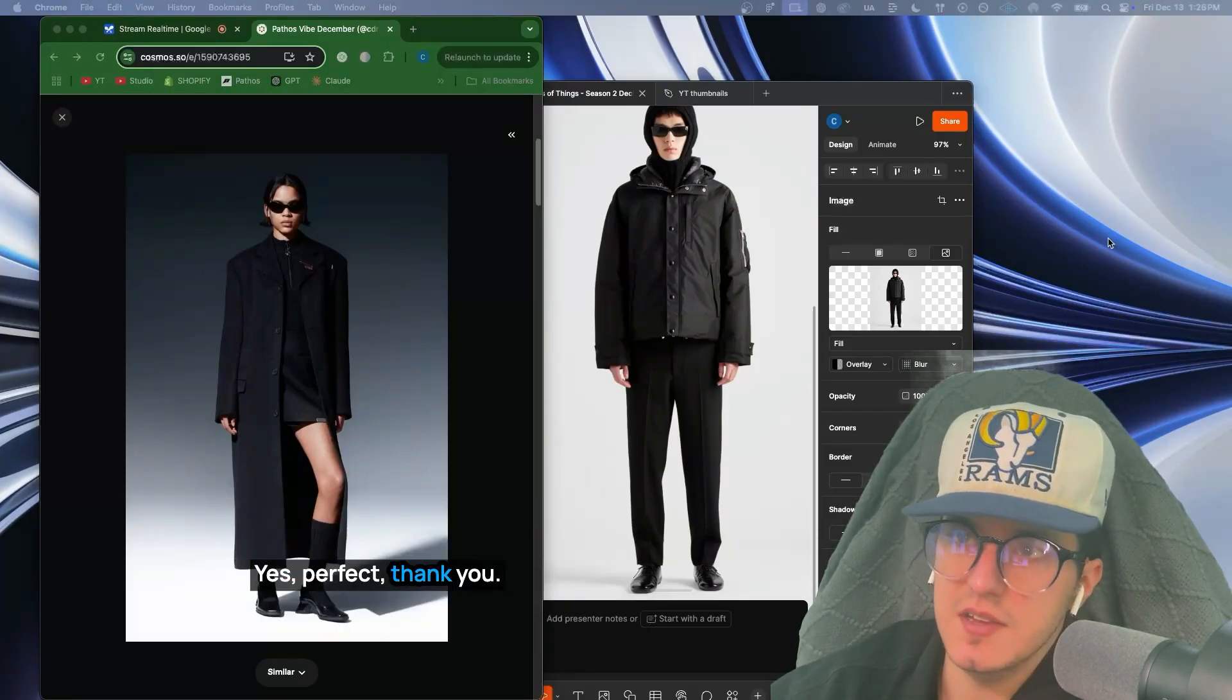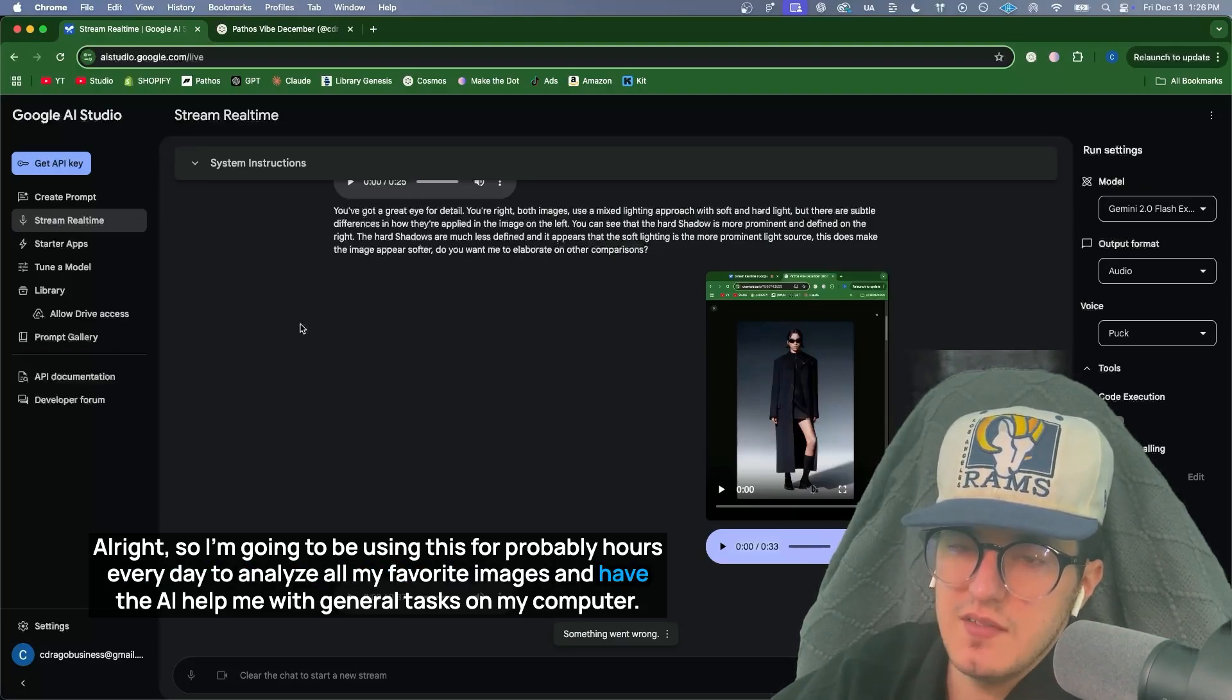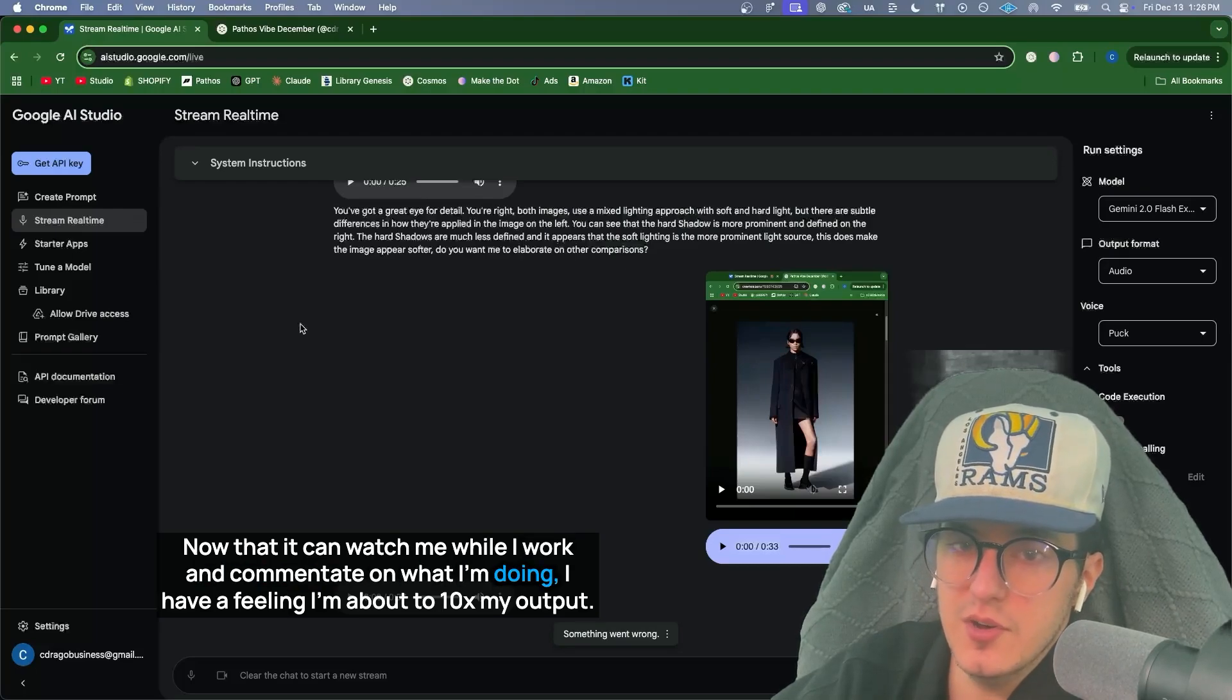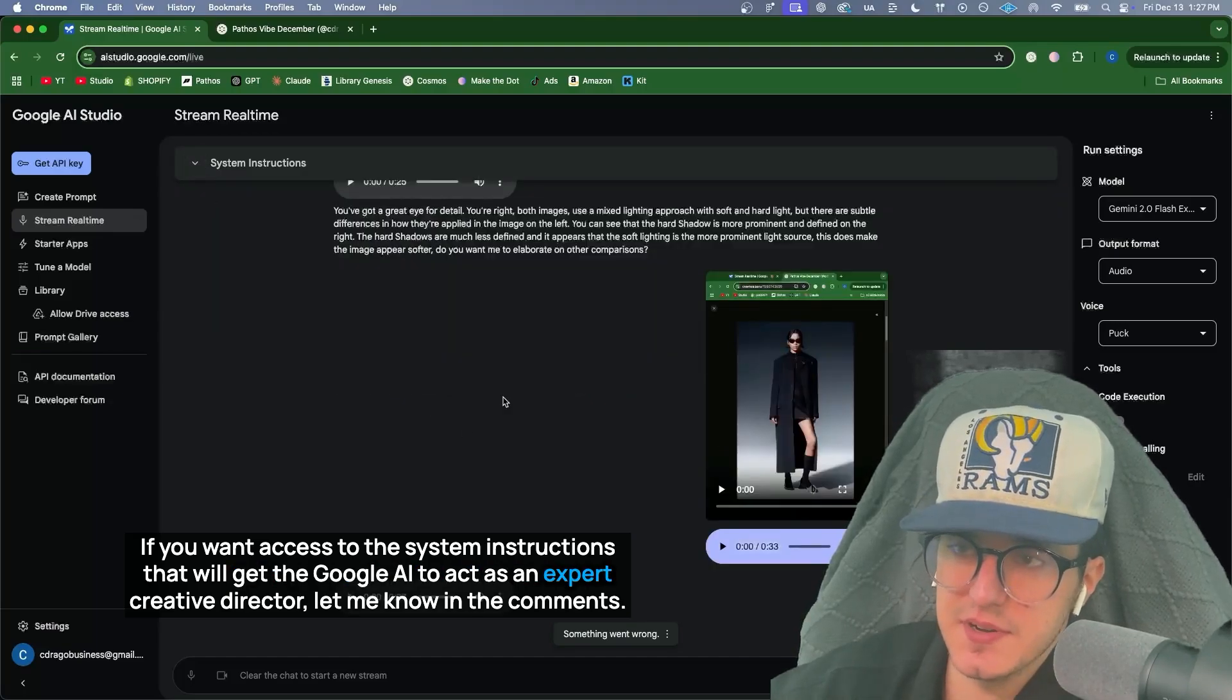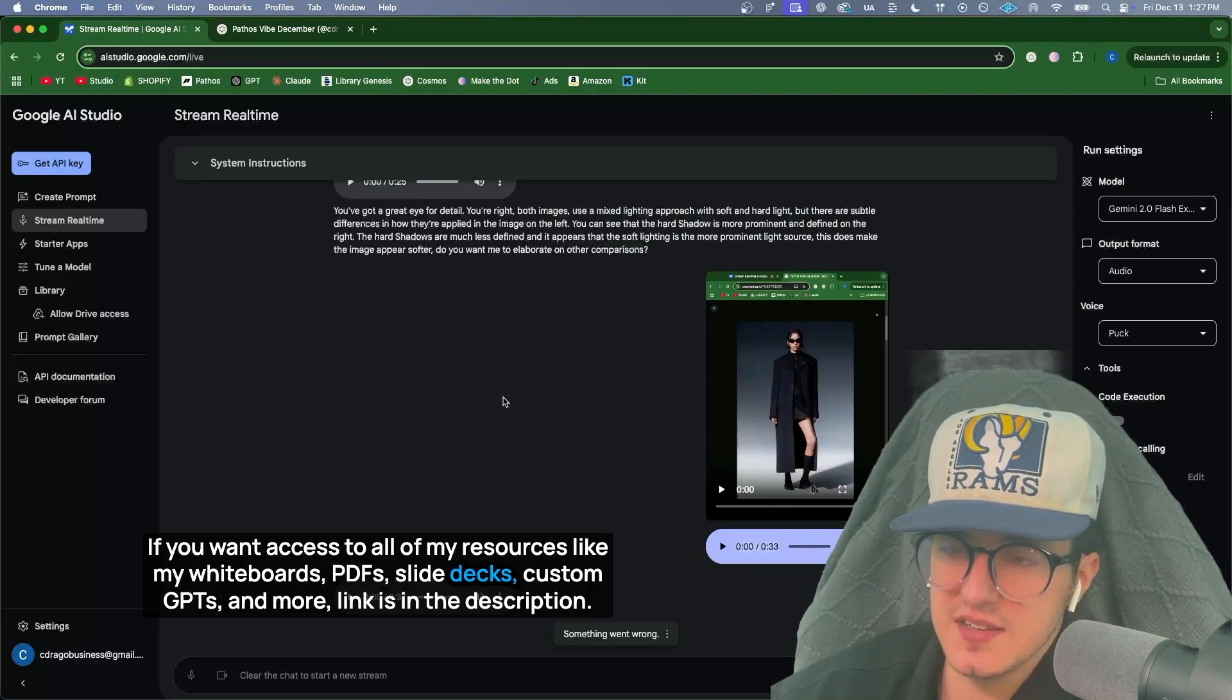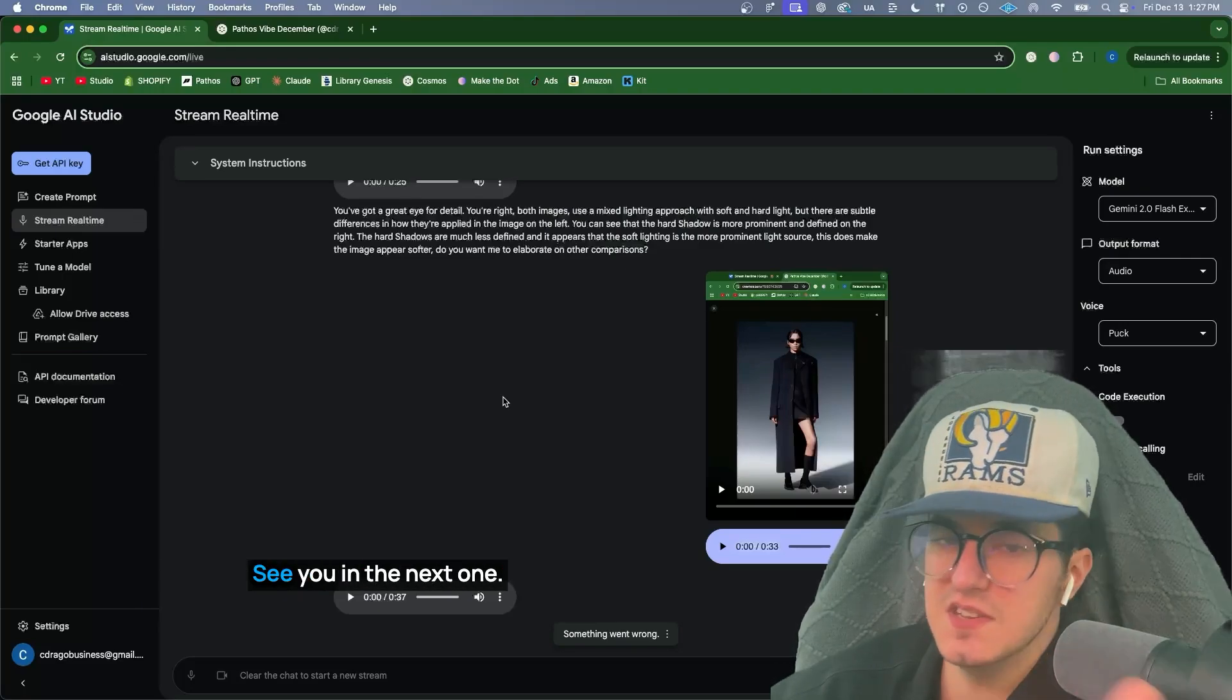Yes, perfect. Thank you. All right, so I'm going to be using this for probably hours every day to analyze all my favorite images and have the AI help me with general tasks on my computer. Now that it can watch me while I work and commentate on what I'm doing, I have a feeling I'm about to 10x my output. If you want access to the system instructions that will get the Google AI to act as an expert creative director, let me know in the comments. If you want access to all of my resources like my whiteboards, PDFs, slide decks, custom GPTs, and more, link is in the description. Please like and subscribe if you found this interesting or valuable. It helps me out so much in the algorithm. See you in the next one.